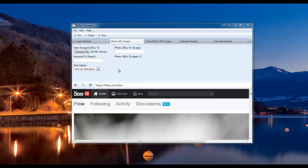Okay, now that we're logged into 500px using the bot, we can go ahead and use the other modules. For this video, I'm going to be showing you how to use the photo URL scraper.